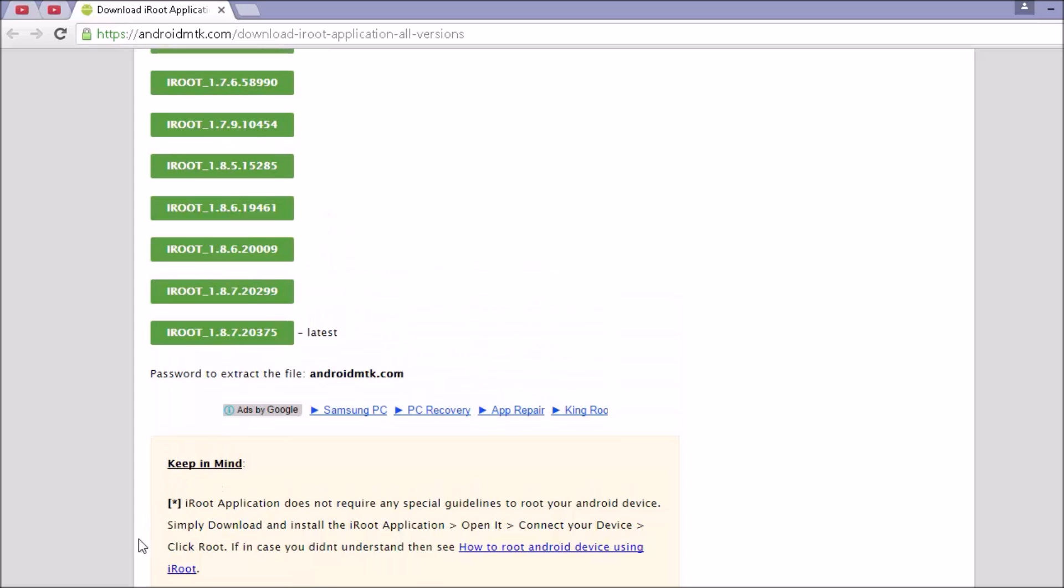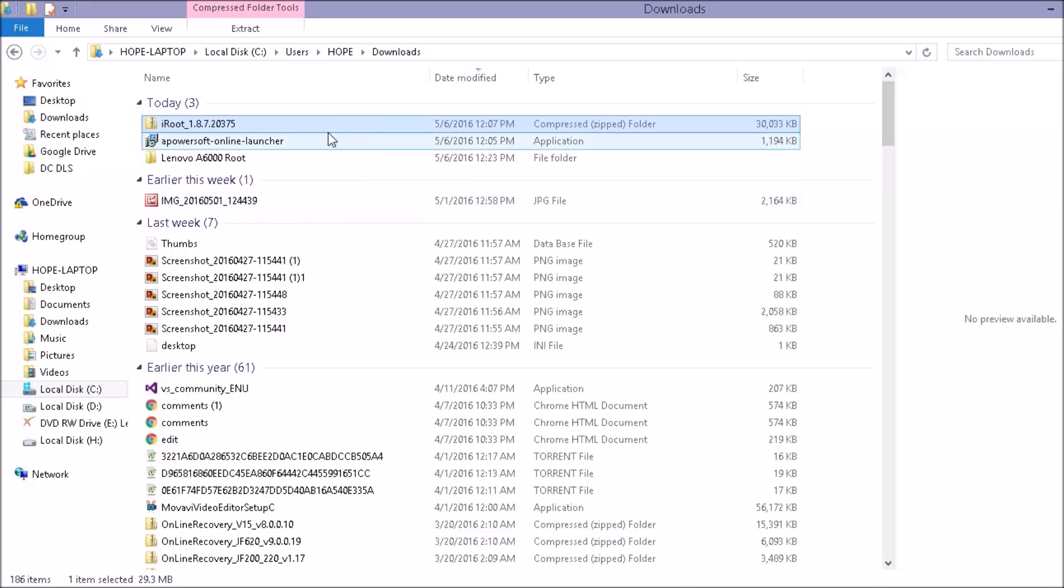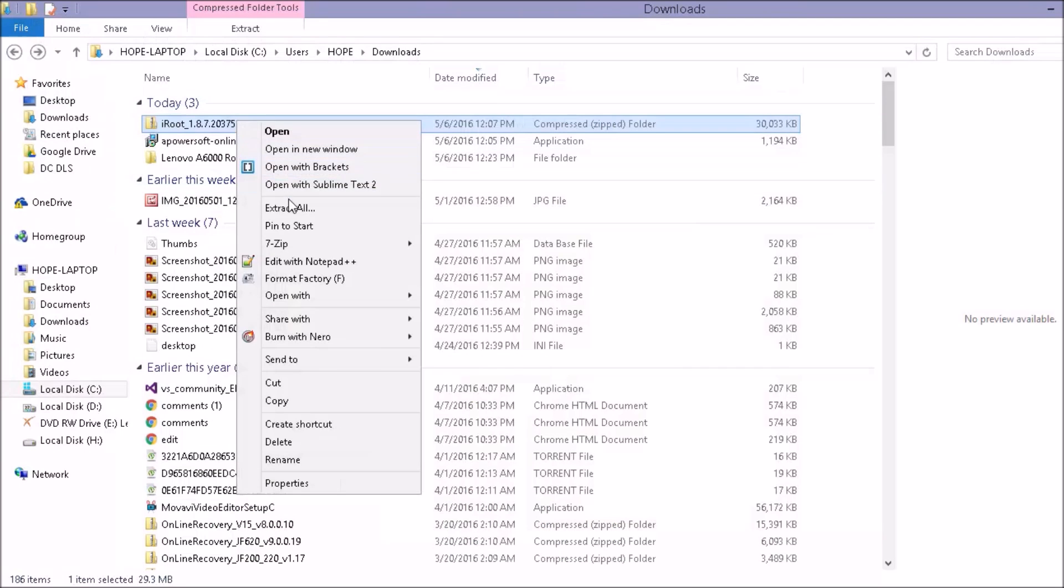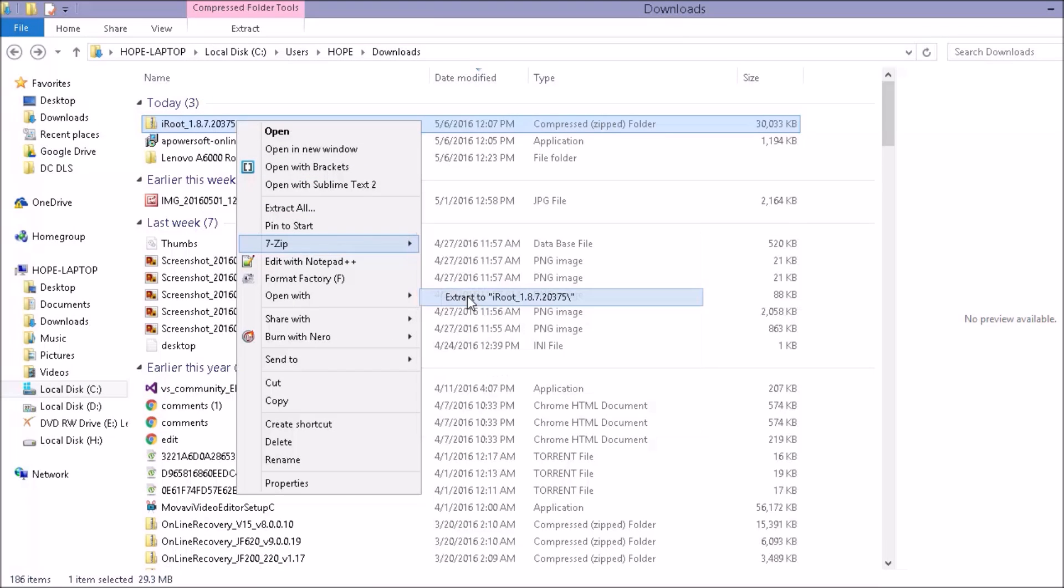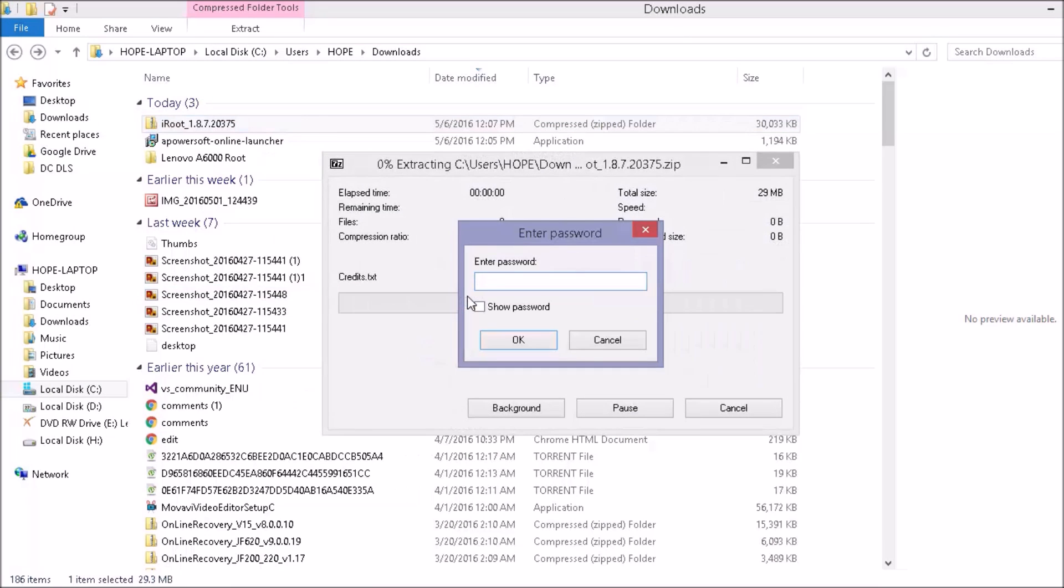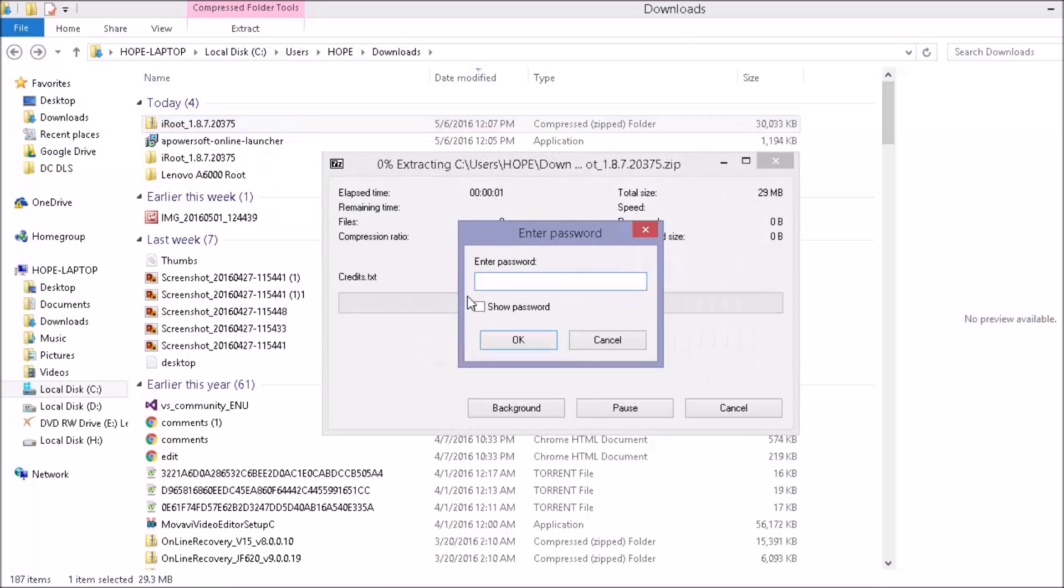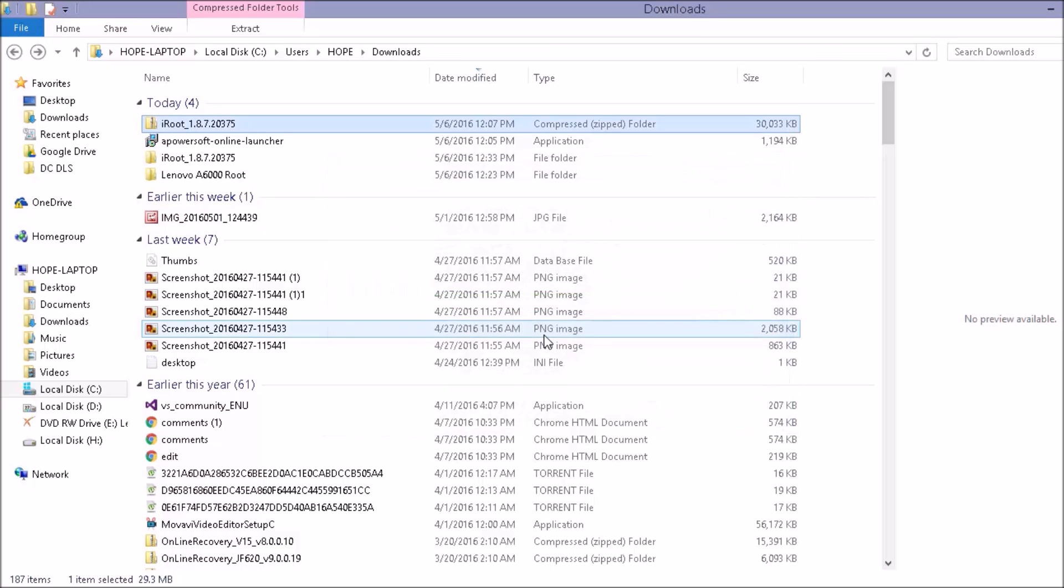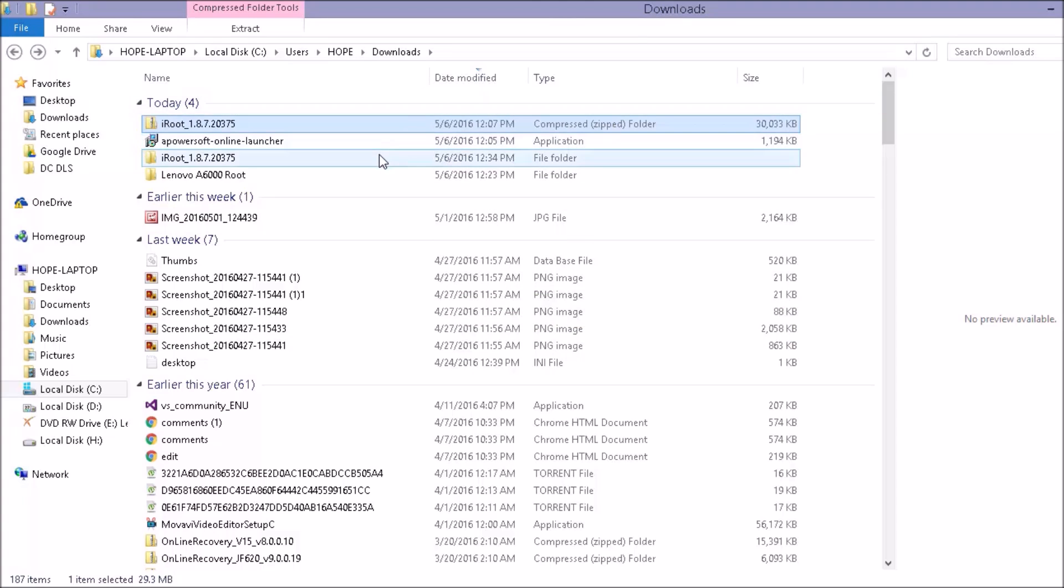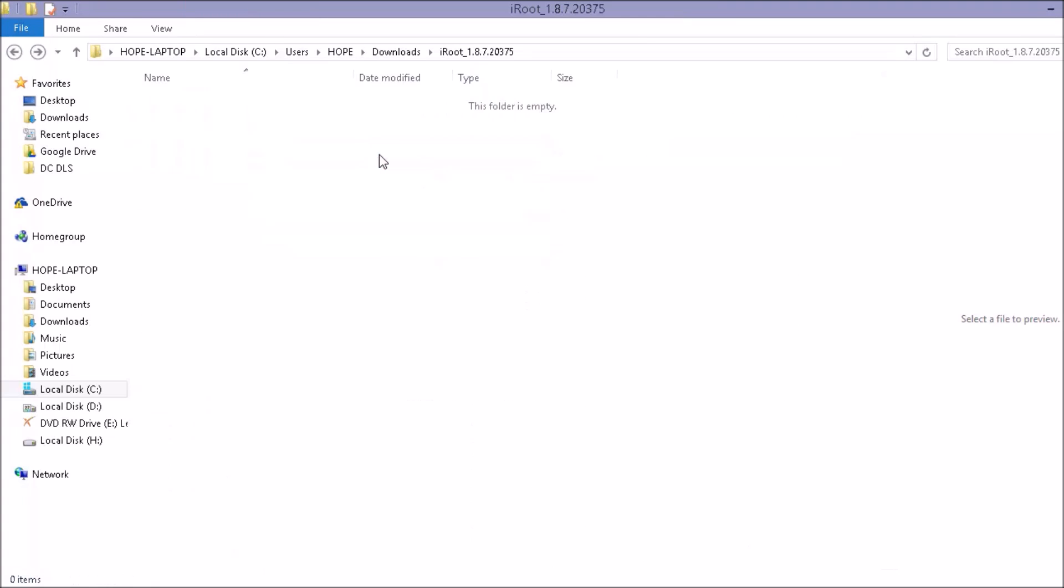Once you have downloaded it, you need to extract it. So it will ask you for password. The password is AndroidMTK.com and it will extract it. Here it is.